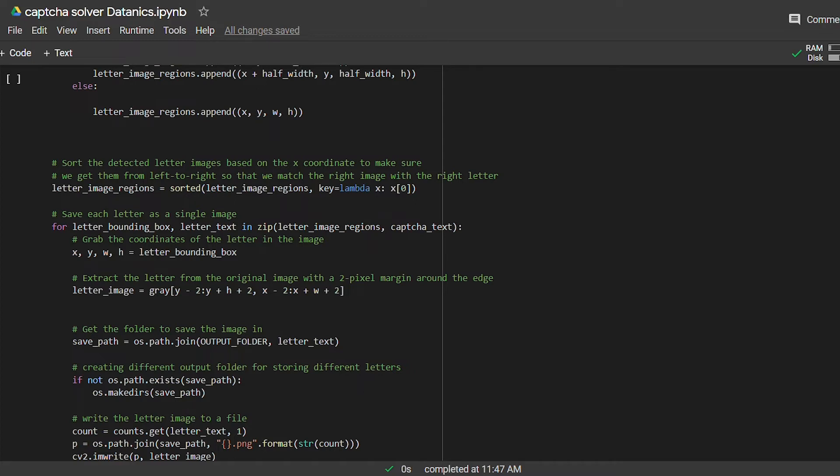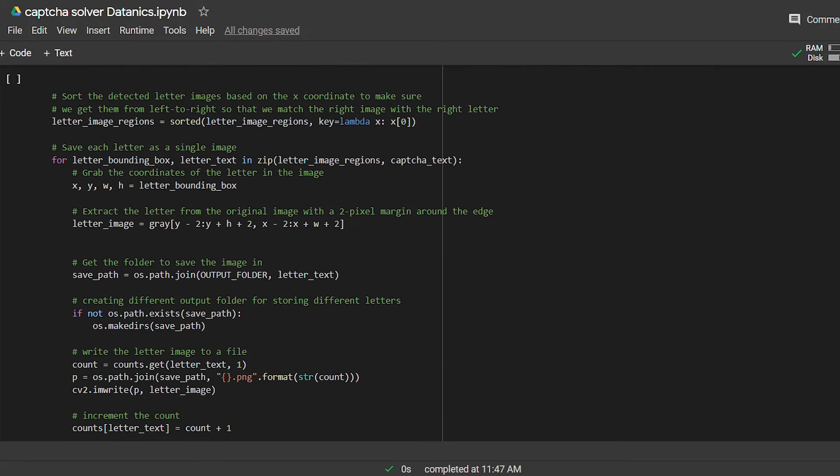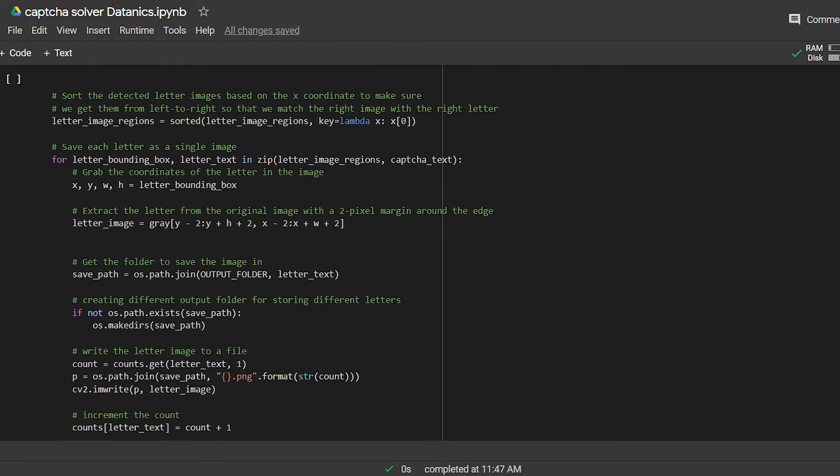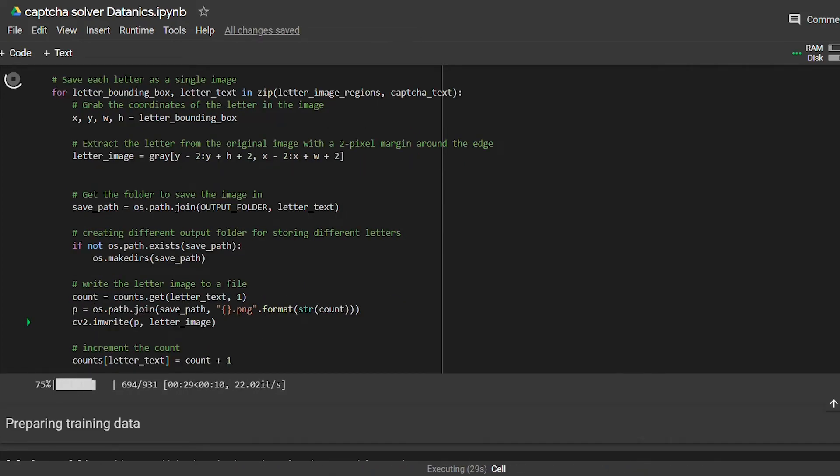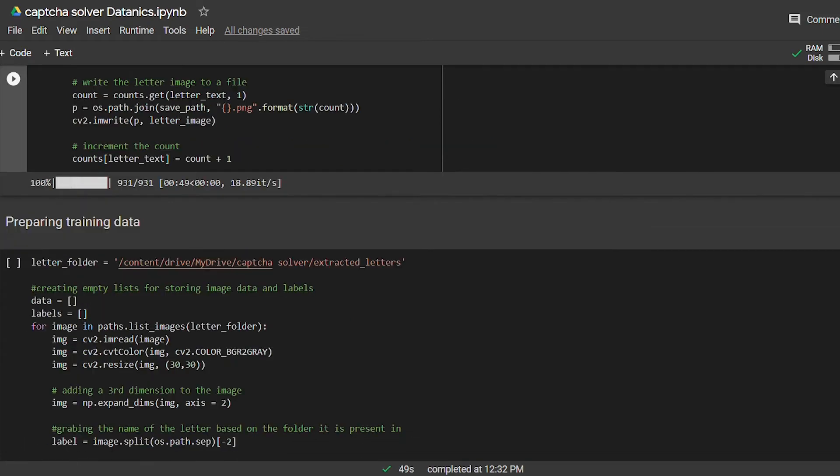Next we will set the path to save the extracted letter images in separate folders based on the letter names. So we will save all the images of digit one in the folder named one. Similarly, for images of digit two, we will save them into folder named two, and so on.